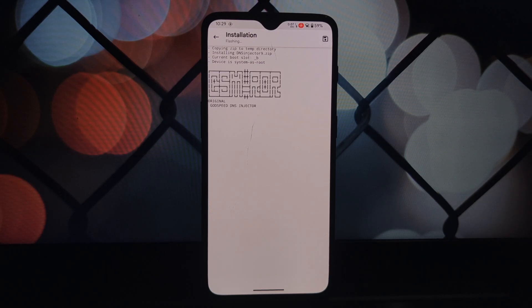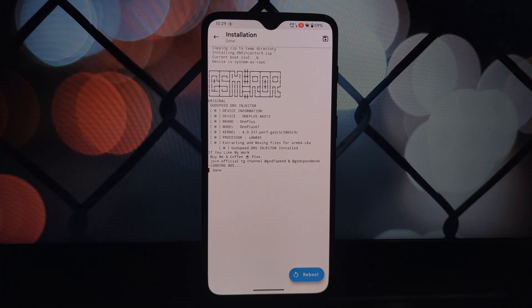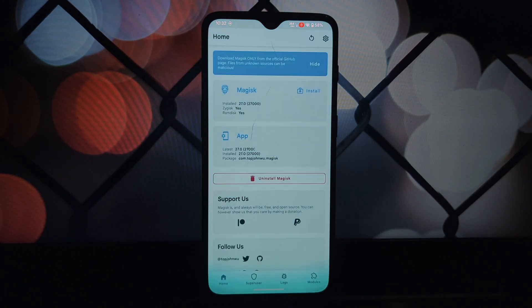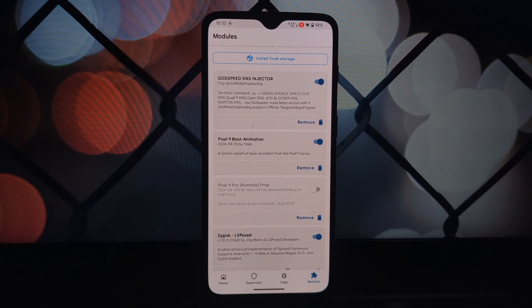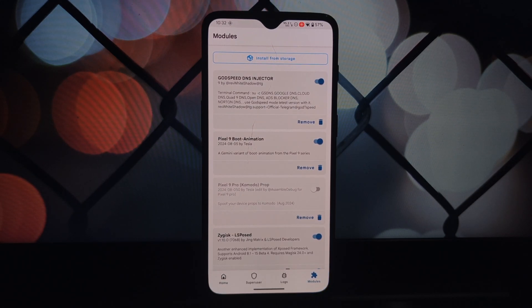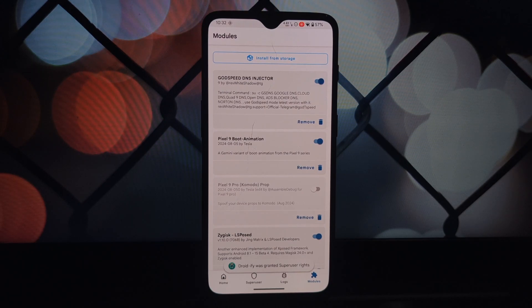Go to the video description and download the module. Open the Magisk Manager app, look for the modules section, and tap on the select from storage option. Navigate to the location where you saved the Godspeed Mode zip file. Magisk Manager will begin the installation process.